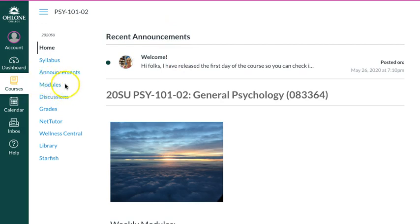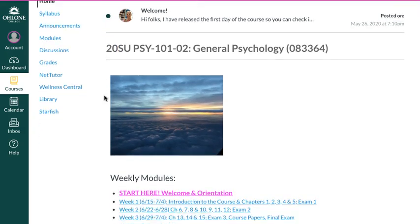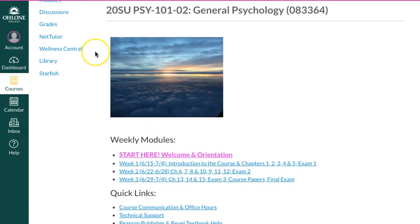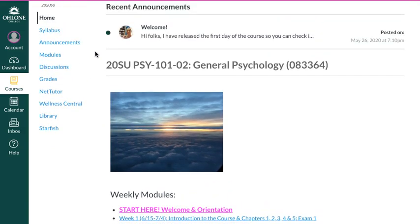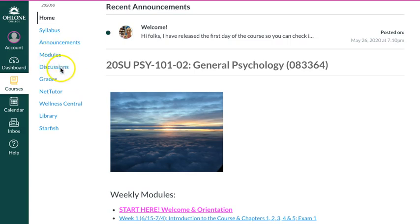Modules is where you click to get to the weekly folder modules. You can also link to them directly from the home page, so you can do it either way. The discussion boards are here as well. Those discussion board links are also provided in the module, so you don't need to click over here, but should you wish to get to the discussions they are here. The grades that you will be earning are recorded here.